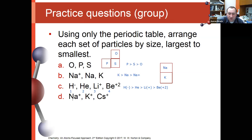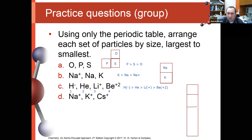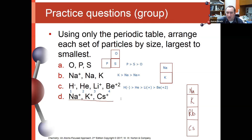Finally, for sodium+, potassium+, and cesium+ — these are all in the same vertical column of the periodic table: sodium, potassium, rubidium, cesium. If dealing with ions of the same charge from the same group, the group trend for elements applies to the ions as well. Cesium+ would be the largest, followed by potassium+, followed by sodium+.